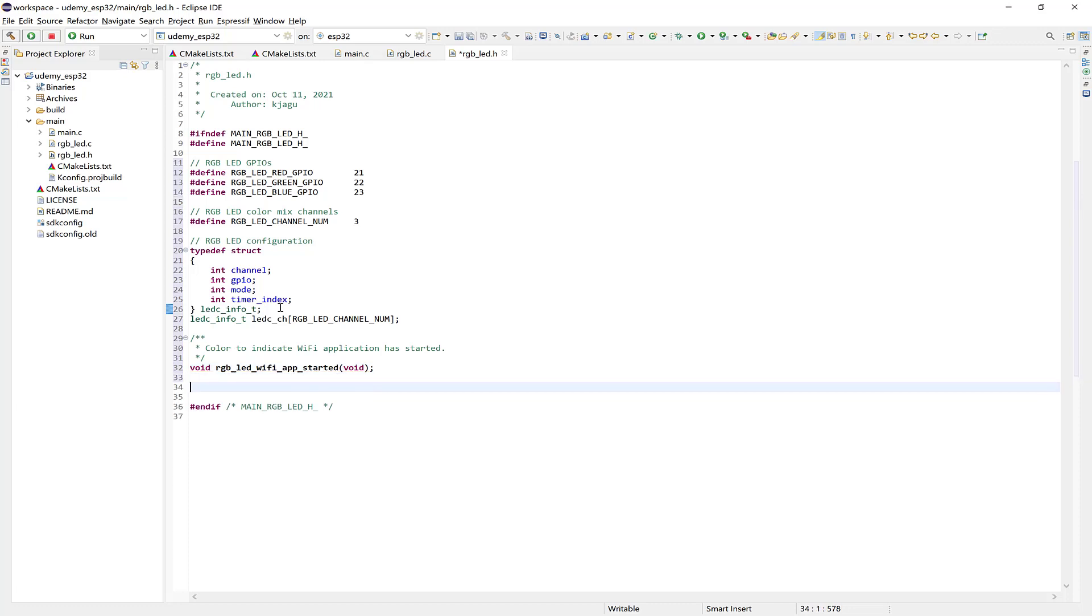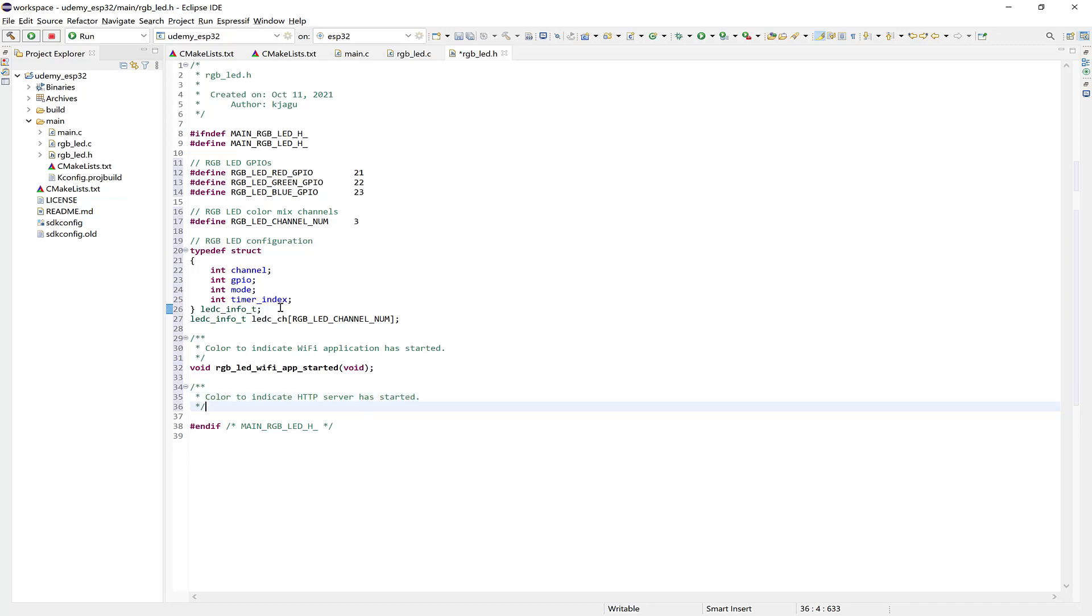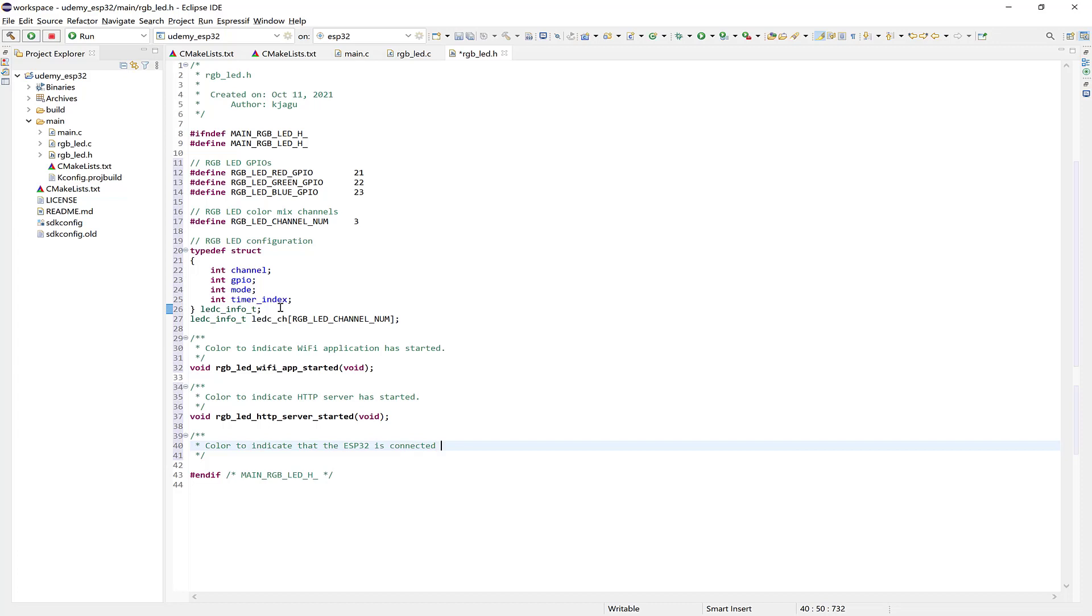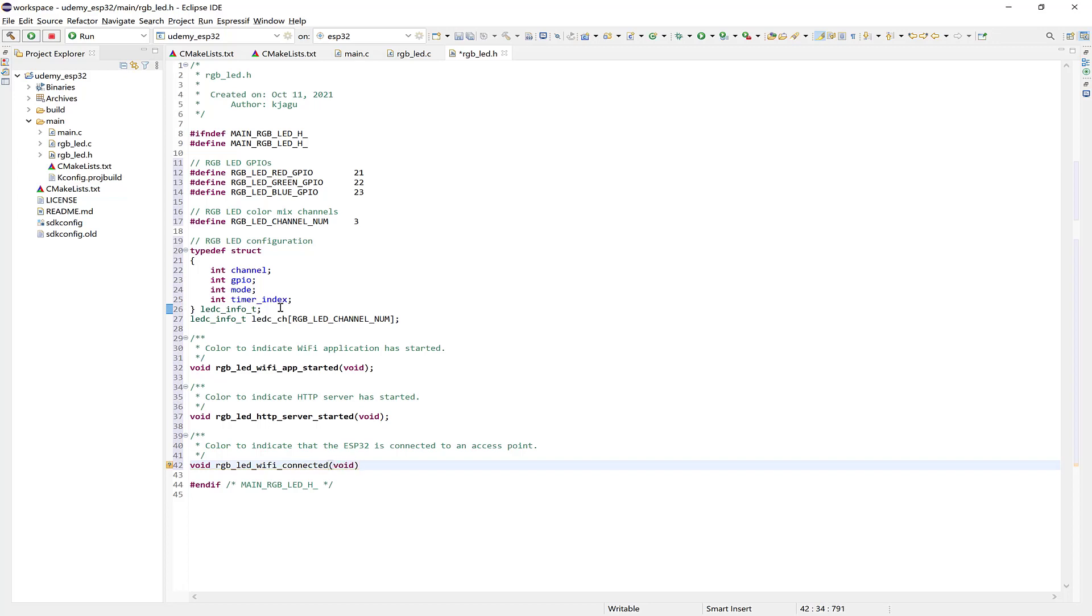Okay, so the next one will be the color to indicate that the HTTP server has started. And we'll say Void RGB LED HTTP server started. And this is Void as well. And the last one is the color to indicate that the ESP32 is connected to an access point. And this will be Void RGB LED Wi-Fi connected. And it's Void as well. All right. So that's it. So now we can move on to the implementation in the RGB LED C file.